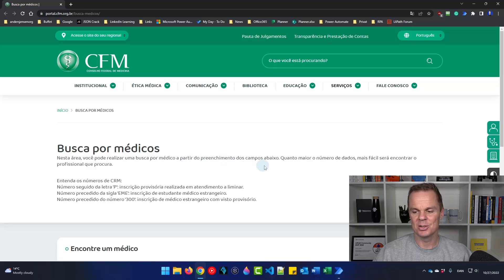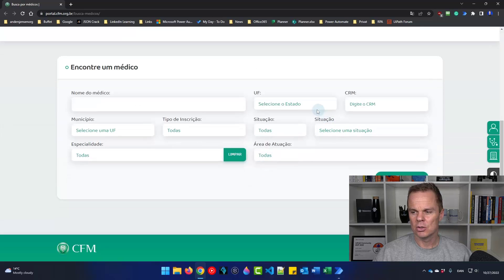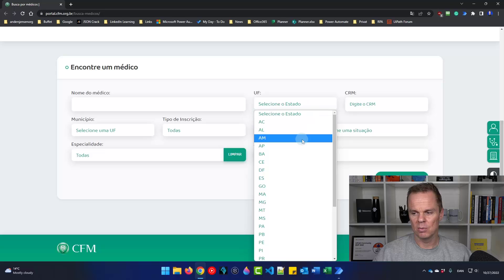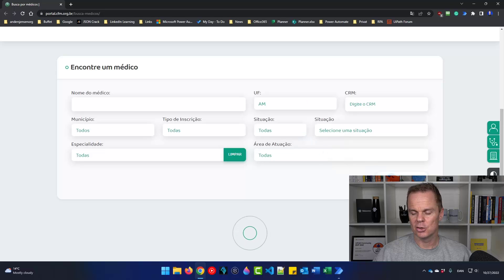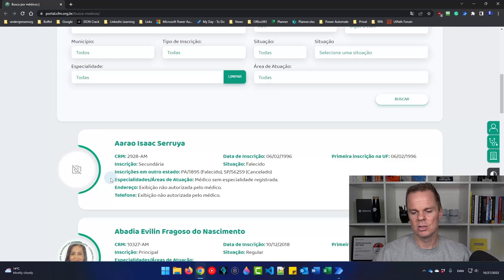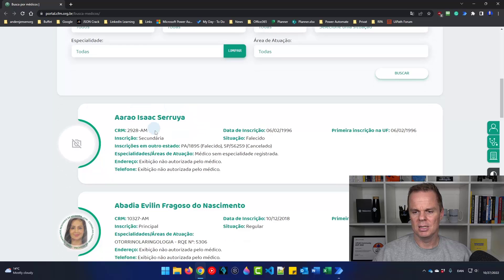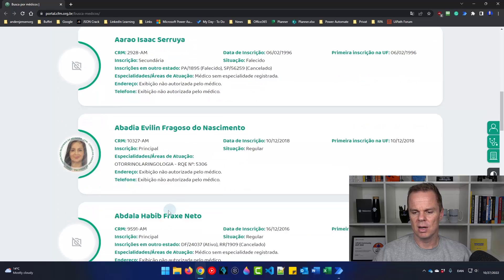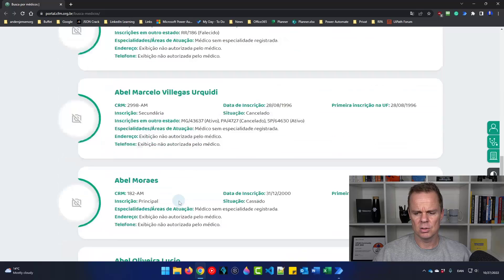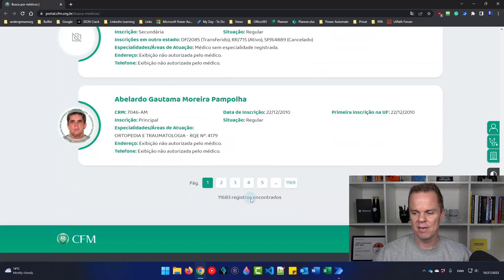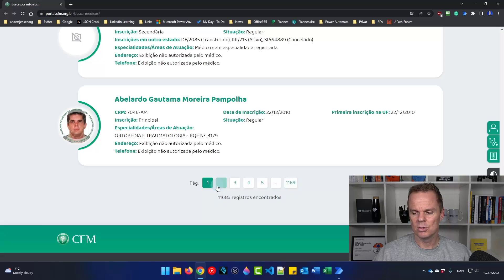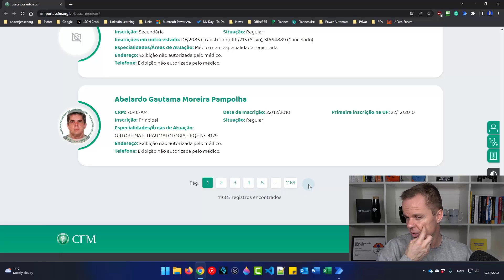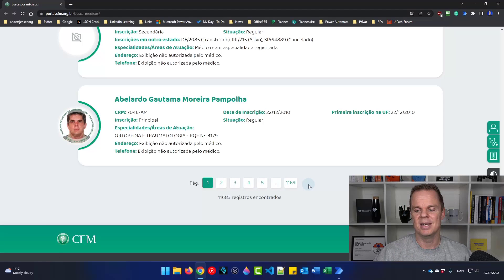I'm doing a search today on this Portuguese website. I scroll a little bit down, pick one random category, click search, and then I have some records. Here I want to scrape each name and each CRM value. The challenge today is that I have multiple pages — in fact, 1169 pages. So I want to scrape each page, and I have no next button, so I'll need to create a loop for that with a dynamic selector.